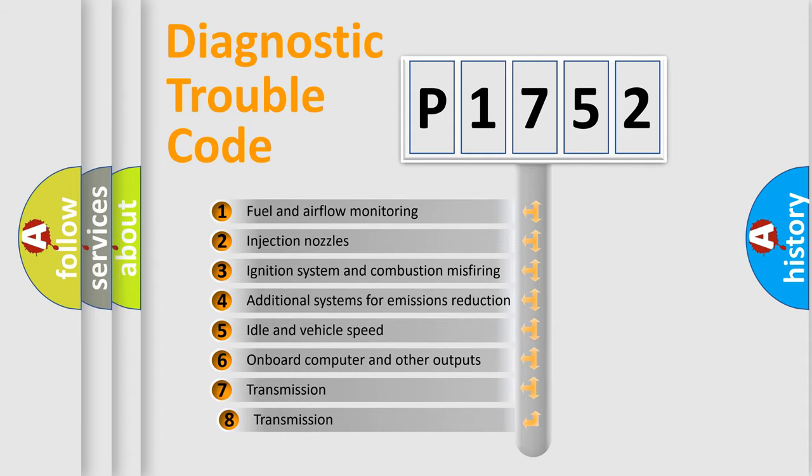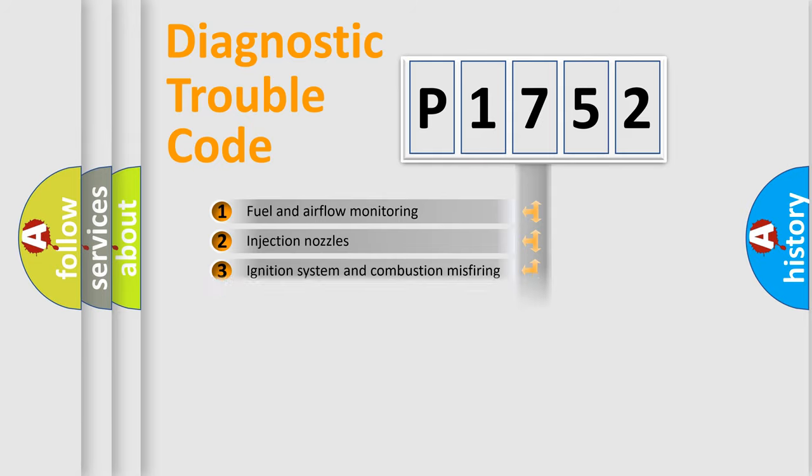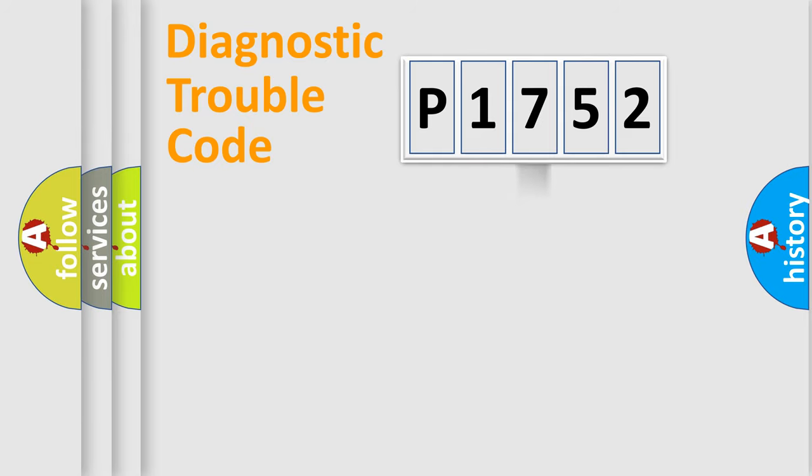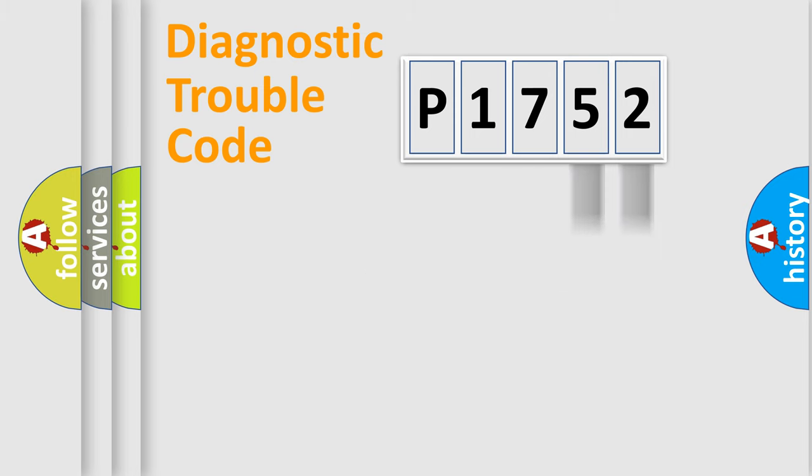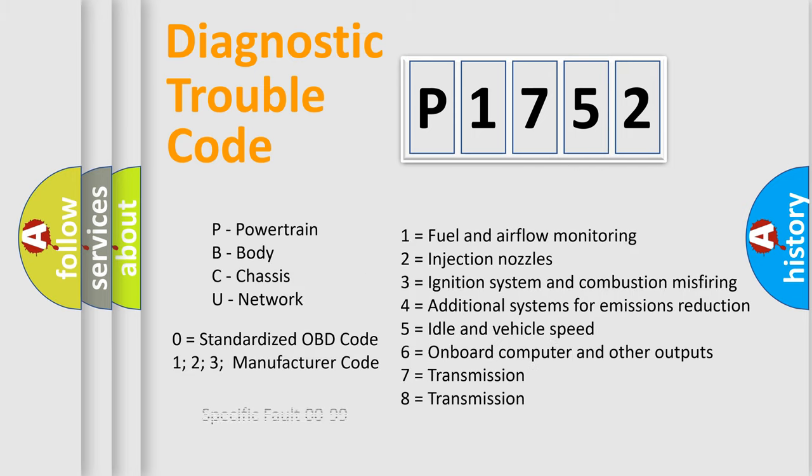The third character specifies a subset of errors. The distribution shown is valid only for the standardized DTC code. Only the last two characters define the specific fault of the group. Let's not forget that such a division is valid only if the second character code is expressed by the number zero.